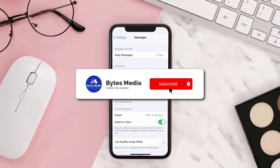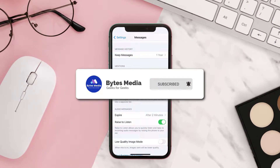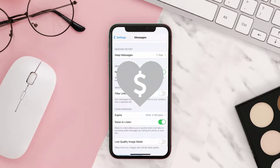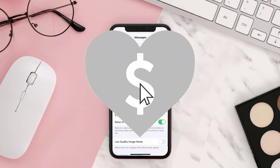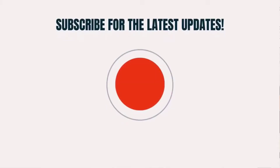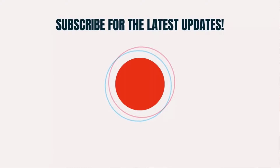Hopefully this will fix the issue, and if it did, make sure you give this video a super thanks by clicking on this heart icon to help support the channel. Don't forget to hit that subscribe button — we'll see you in the next one.